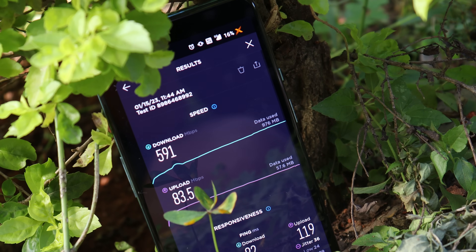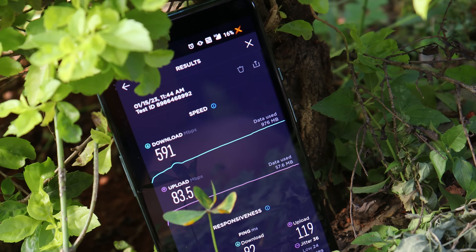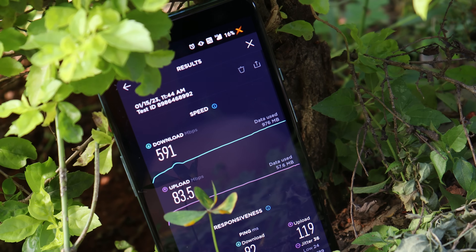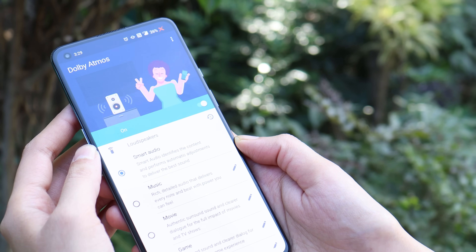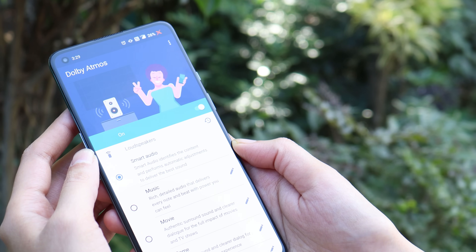5G is also supported on this ROM. I've been using my Airtel SIM card where the download speed is 591 Mbps and upload speed is 83.5 Mbps — pretty good in my area. A lot of users also request Dolby Atmos on custom ROMs, and yes, this ROM comes with support for Dolby Atmos with a pre-installed application that obviously enhances the audio quality.